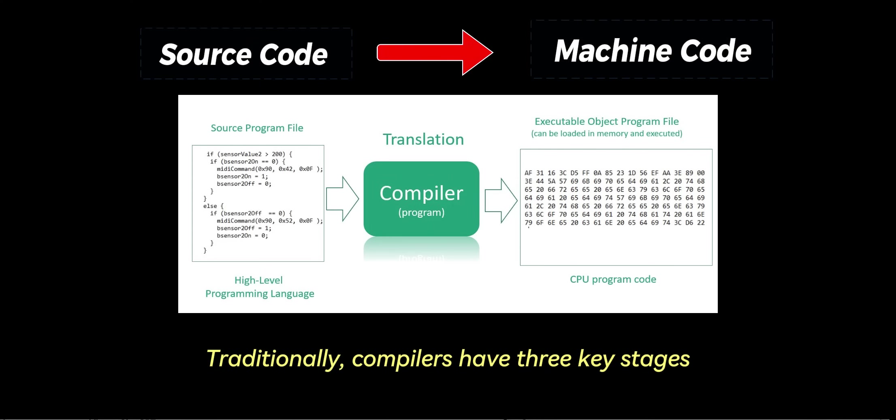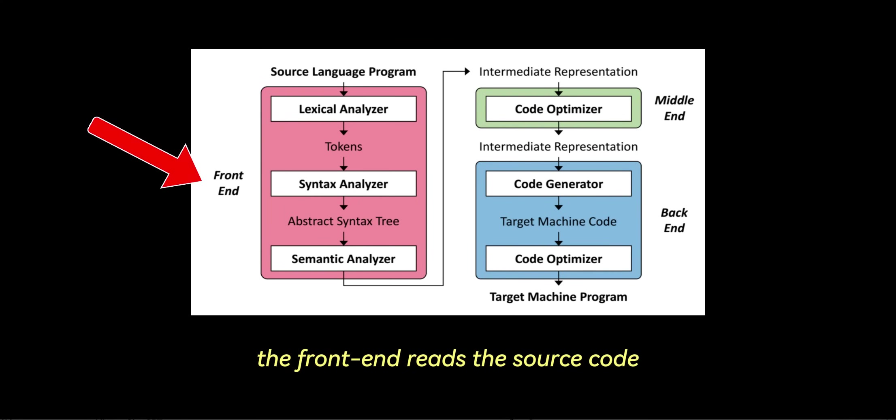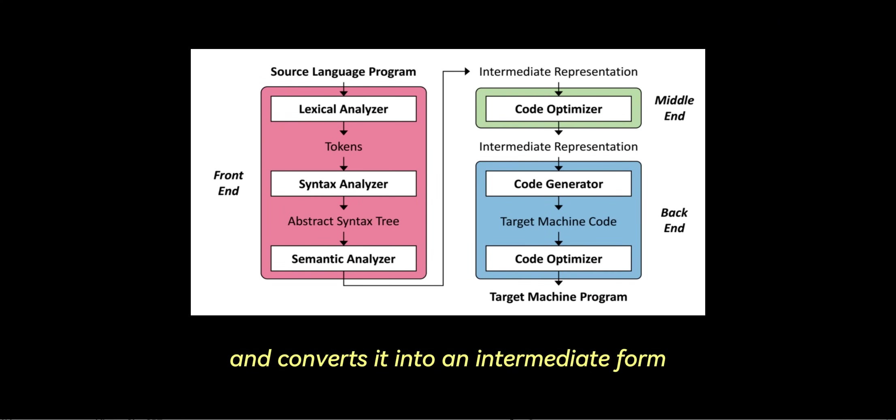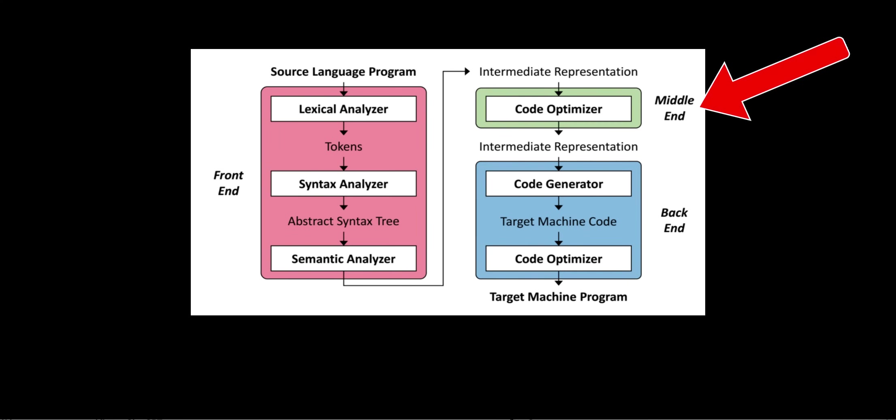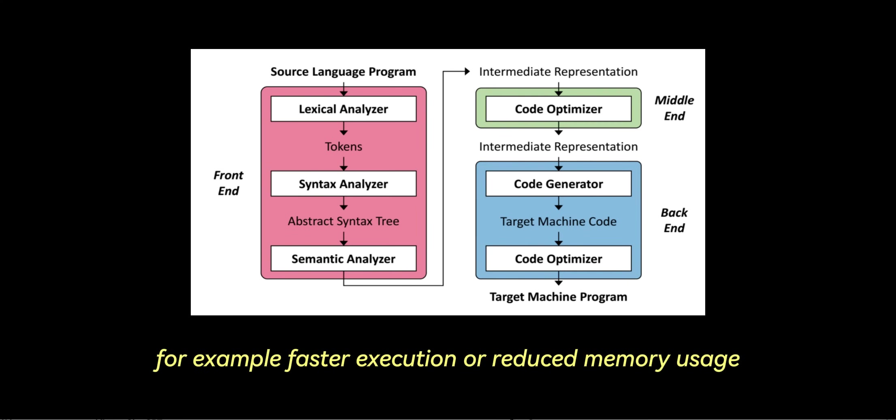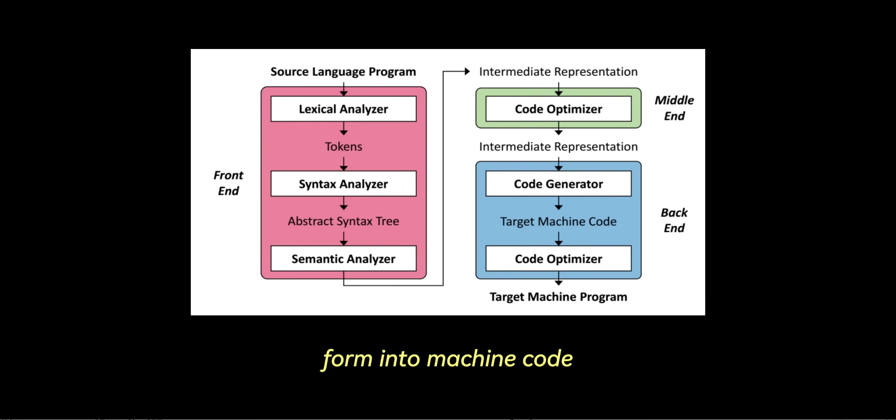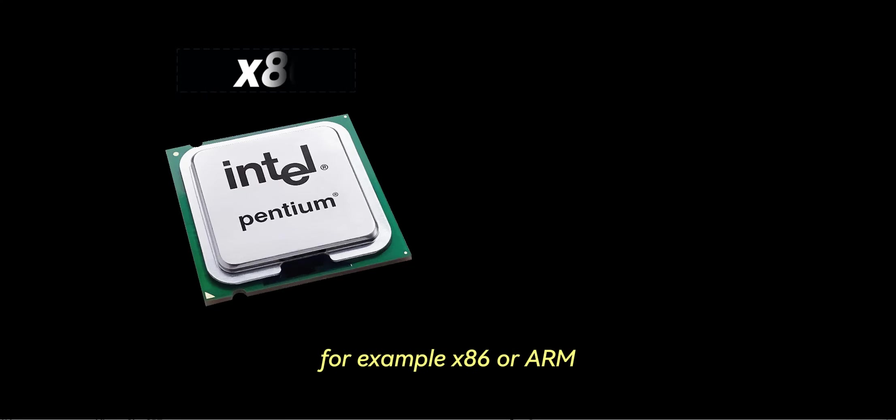Traditionally, compilers have three key stages. The front end reads the source code, checks for errors, and converts it into an intermediate form. The middle end optimizes the intermediate form for performance improvements, for example, faster execution or reduced memory usage. And the back end translates the optimized intermediate form into machine code that runs on specific hardware, for example, x86 or ARM.